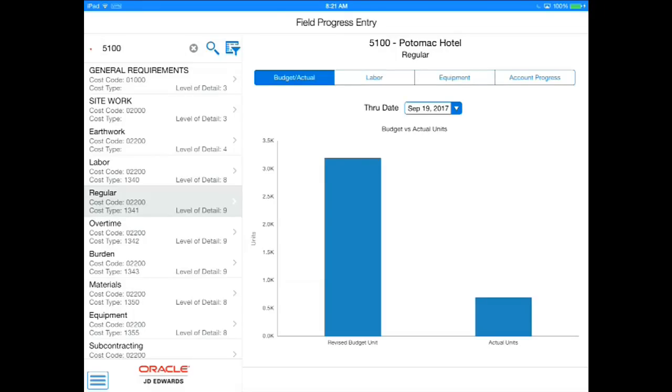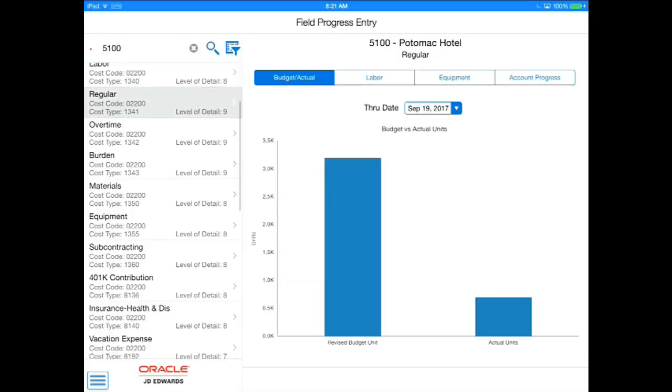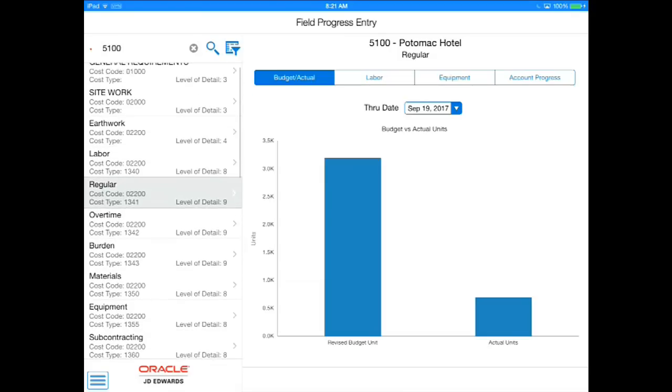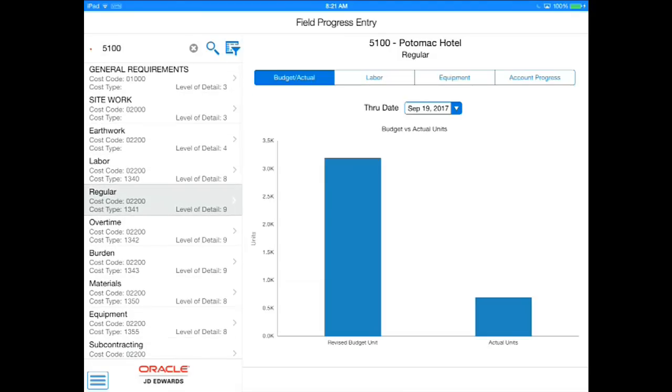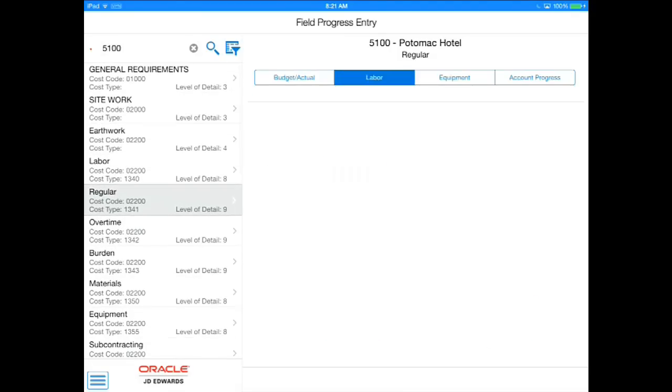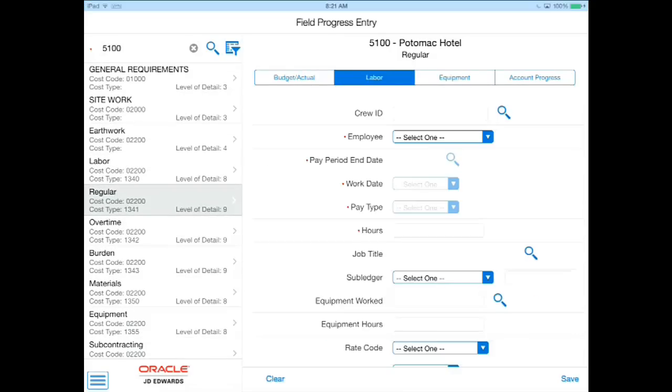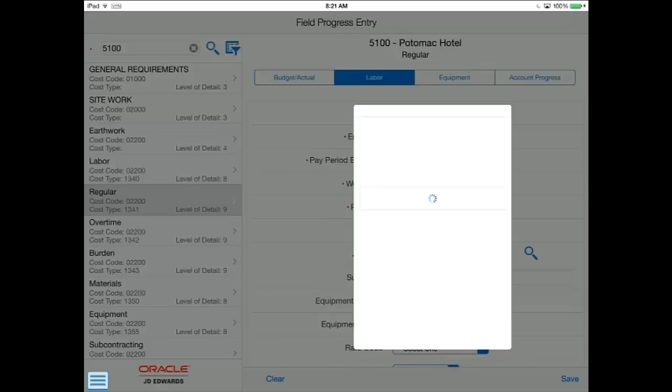I have opened up the Field Progress Entry tablet application and am looking at the project details. From this one application, I can see all the project tasks on the left side with the ability to filter on only those tasks that are being worked on.